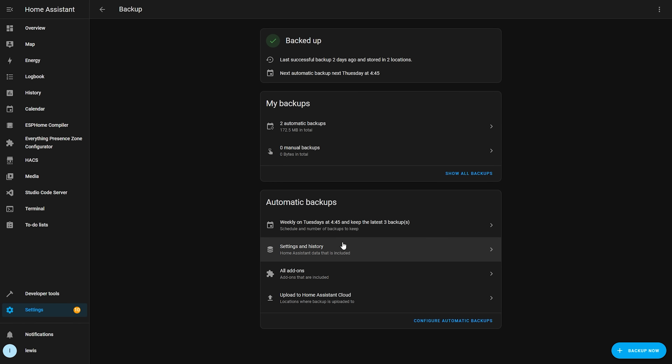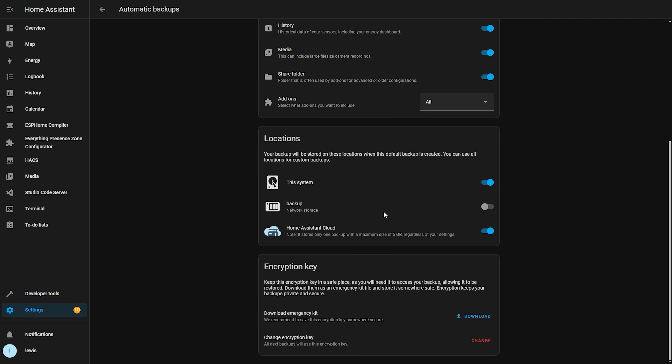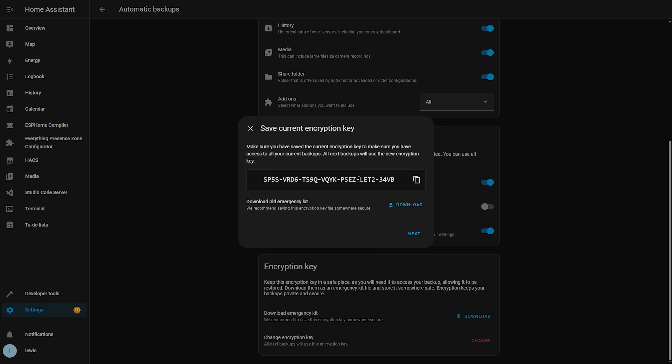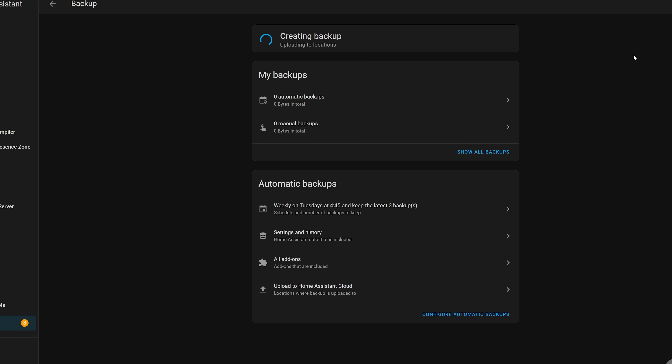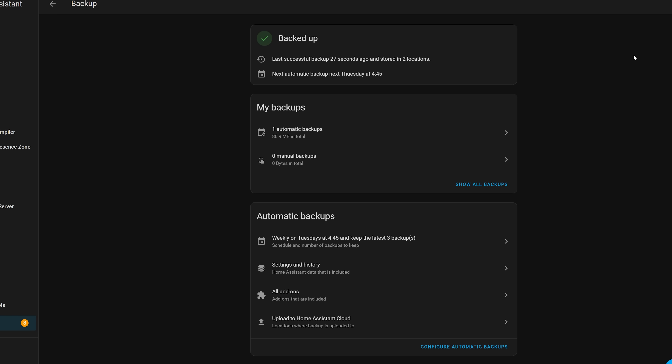You can also download your encryption key or change it at any time for security reasons — just make sure to note where the old key stops being used and where the new one starts. Once your backup completes, you'll get a quick summary on the backup dashboard of how everything is looking. Overall this is a huge improvement to the backup system. While it was possible to automate backups with automations before, having it natively built in is a very welcome change to the user experience, especially for beginners.